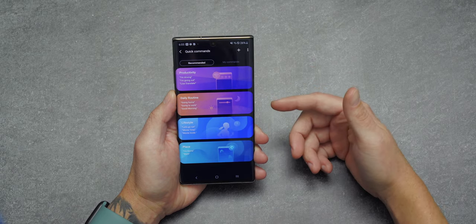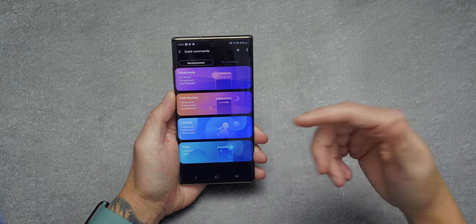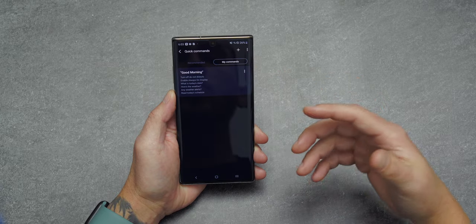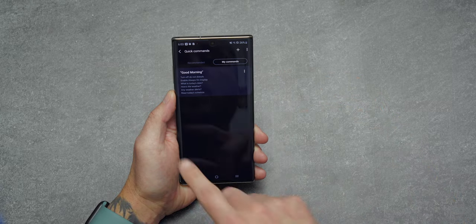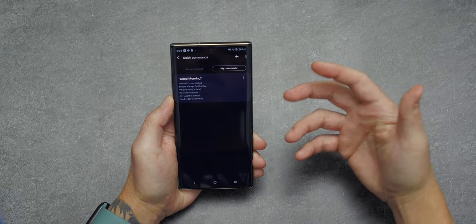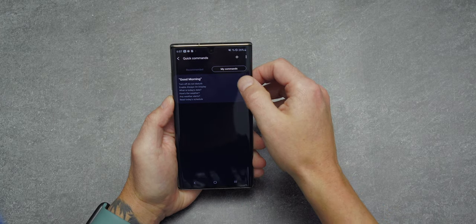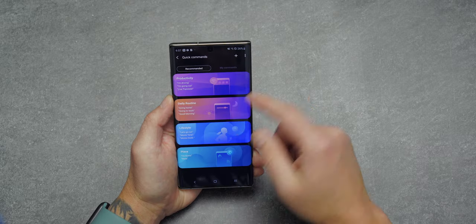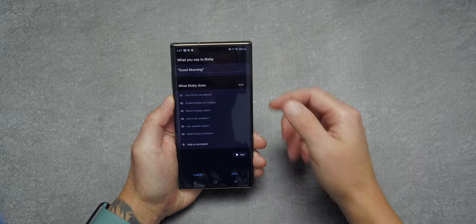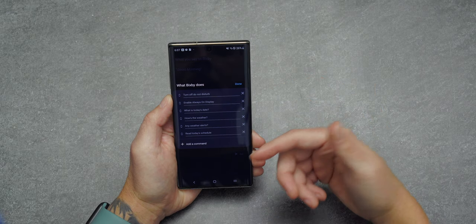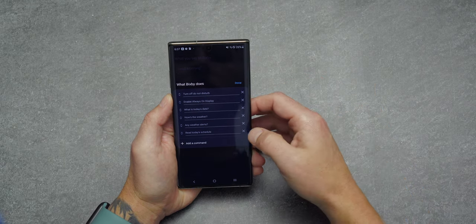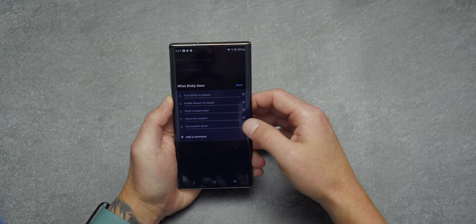You'll see recommended Quick Commands in categories like productivity, daily routine, lifestyle, and place. Under My Commands you can see the ones you currently have running. I have 'Good Morning' set up. To customize it, tap on the command and edit it. I'll delete mine and recreate it from scratch — going back to recommended, daily routine, Good Morning, then tapping Edit. From there I can remove actions like the schedule, weather alerts, and today's date.